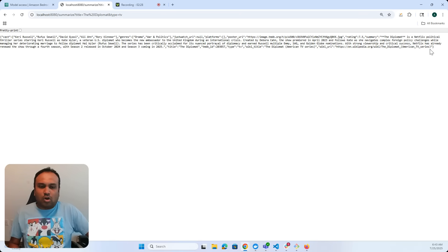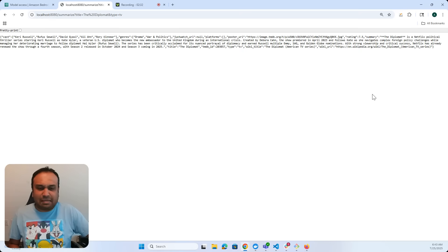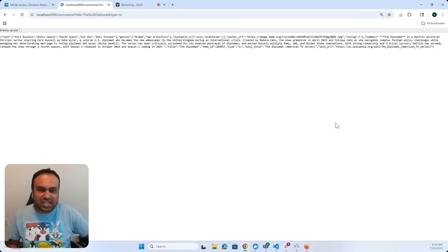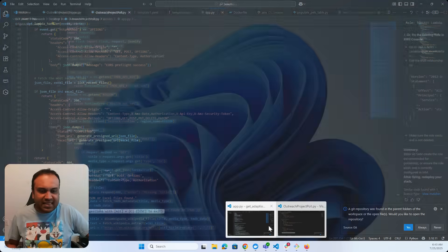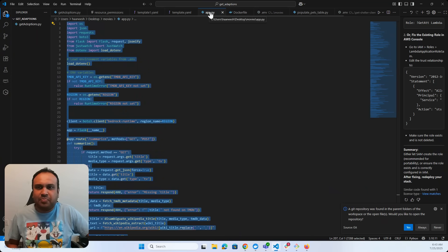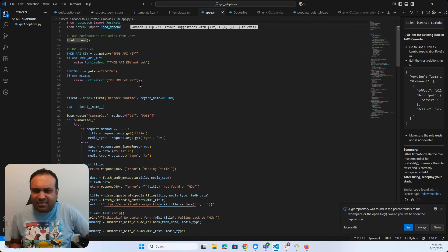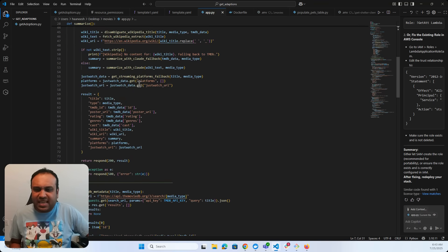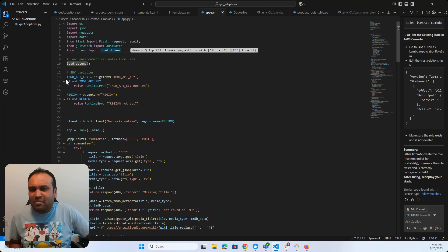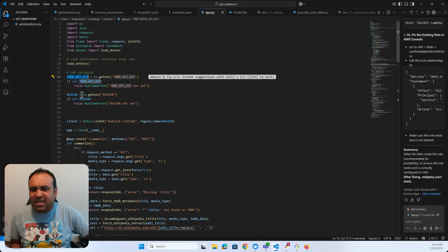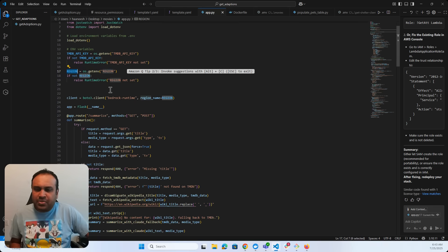The very first step is to write a Flask application — I'm keeping it fairly simple — and then dockerize it. Looking at app.py, the very first thing is loading all the environment variables. TMDB has an API key you can get, and then the region is also in an environment variable. After that, I'm going to be using Claude Sonnet 4 for all the summaries and fallbacks using the Bedrock runtime client.